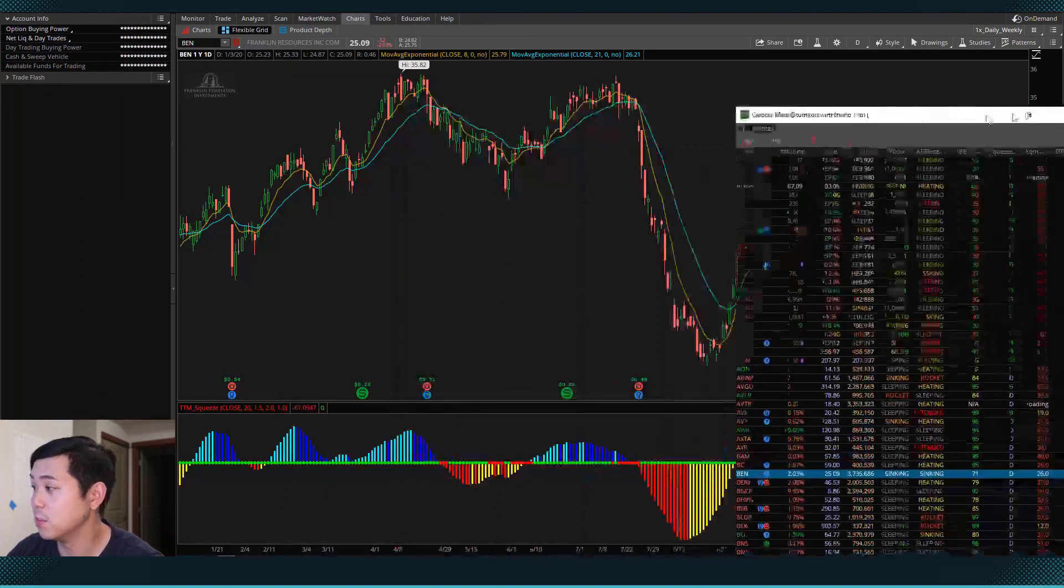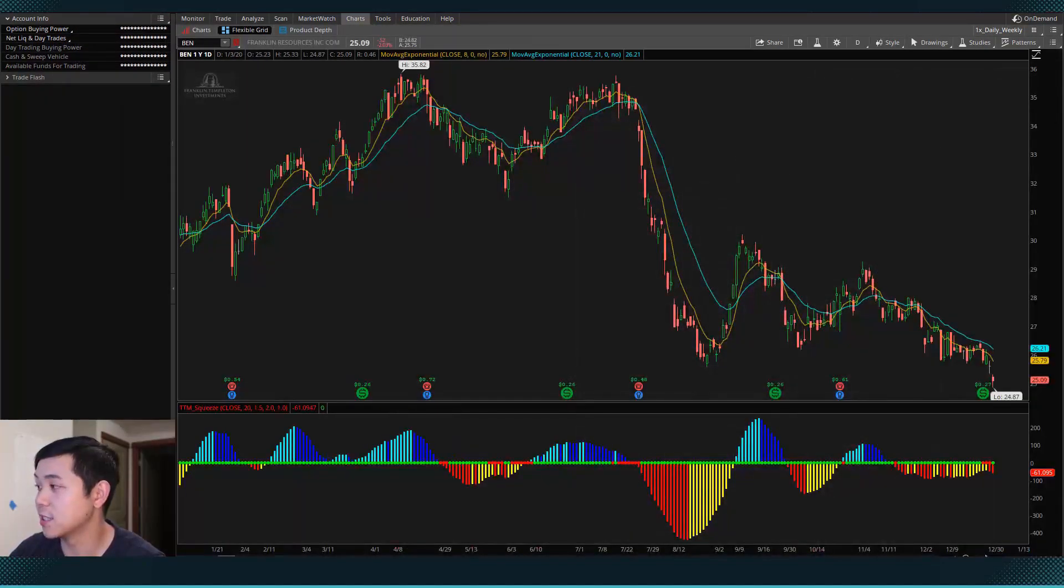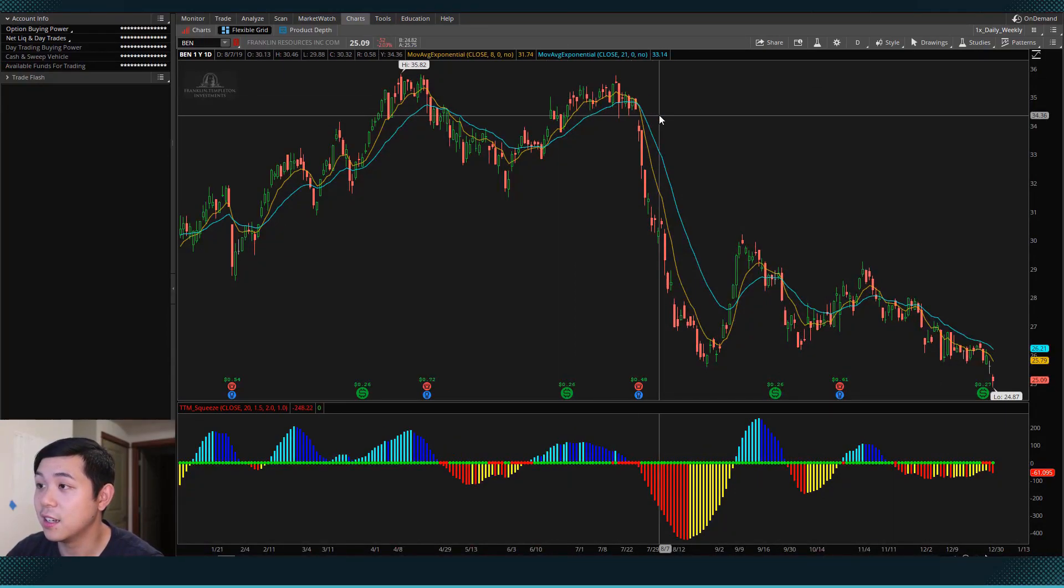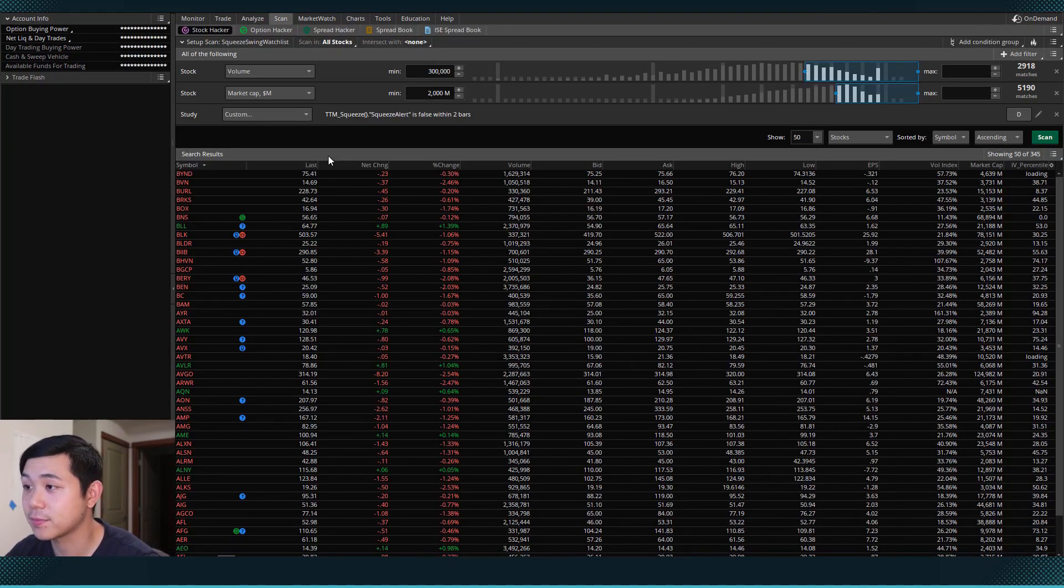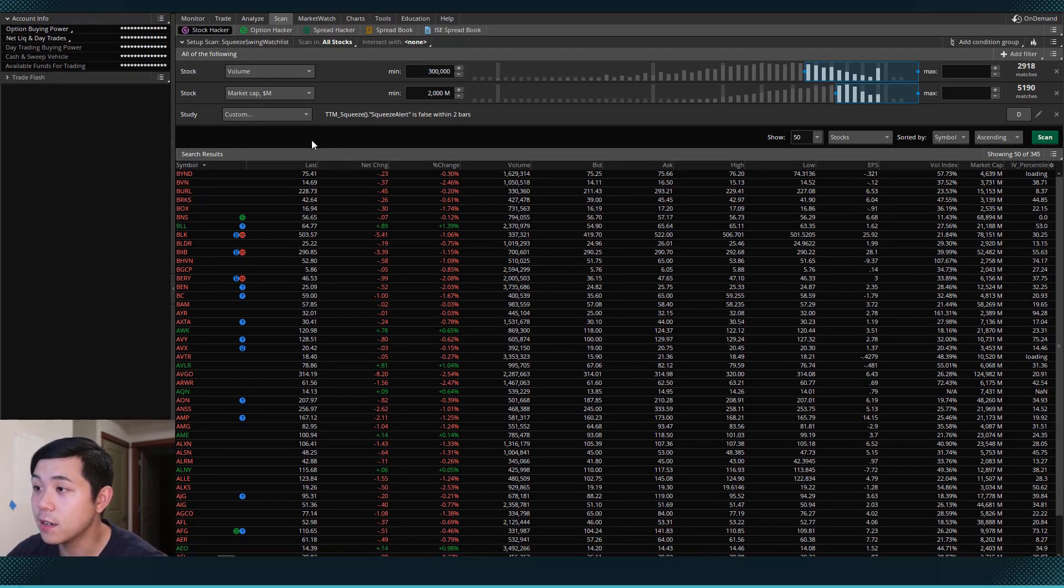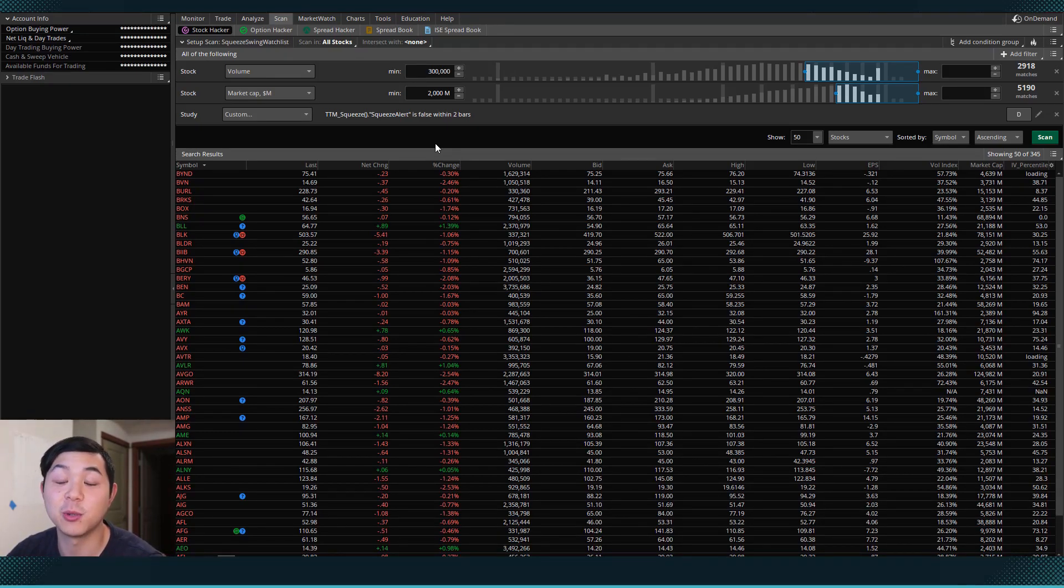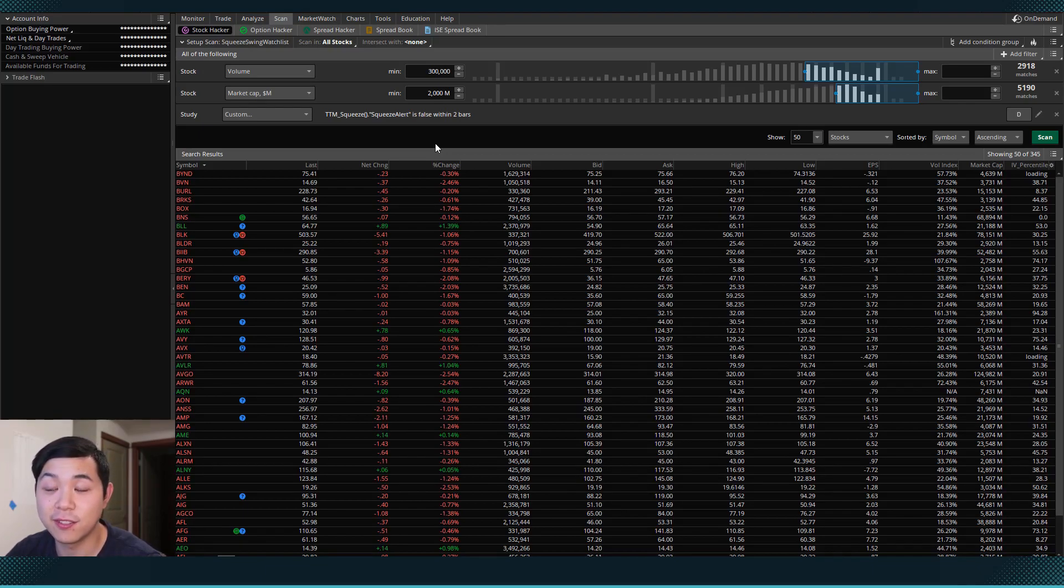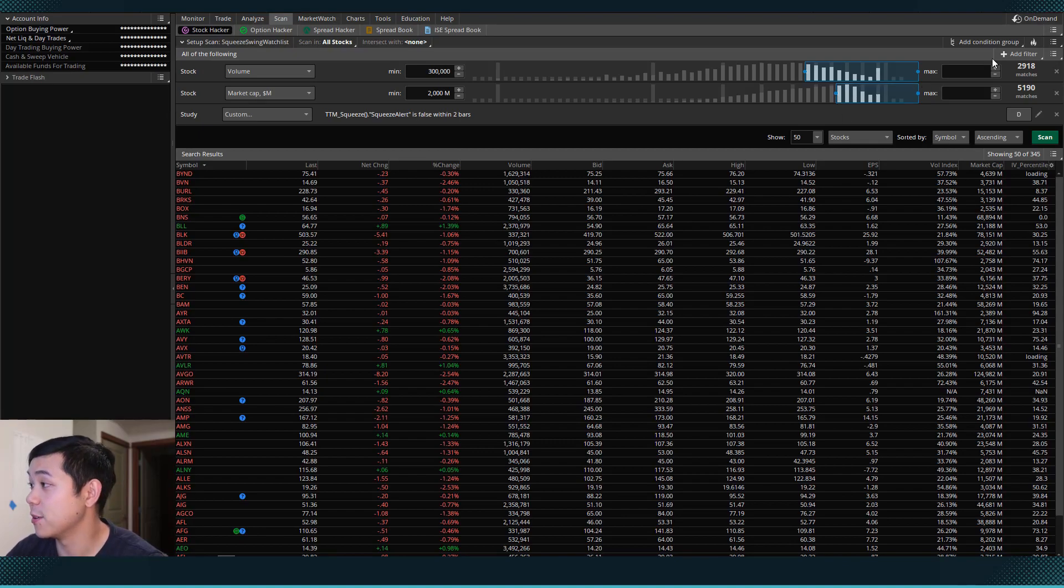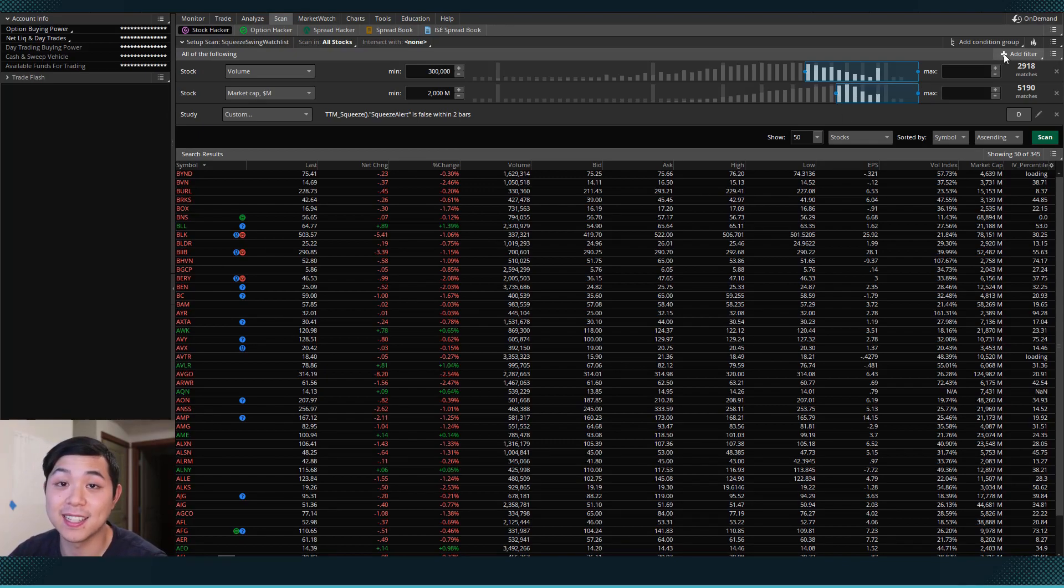So let's move the watch list over to the side here. And I'll bring back the scan tab. So what we wanted in our strategy is we wanted the 8 EMA to be above the 21 EMA. And only if that's the reason why we would buy.